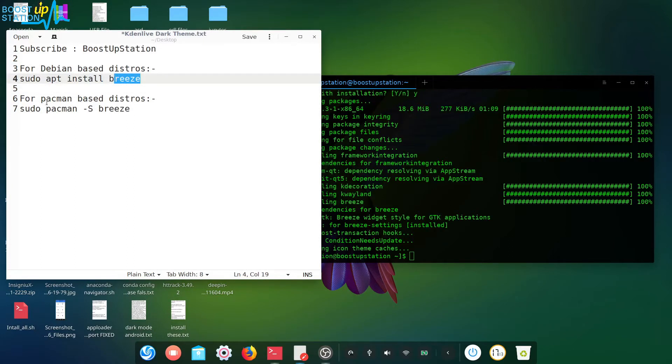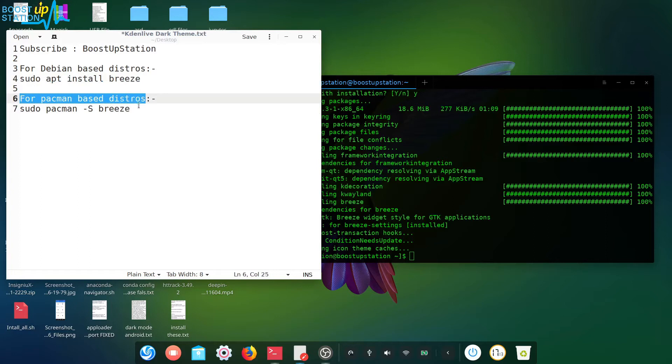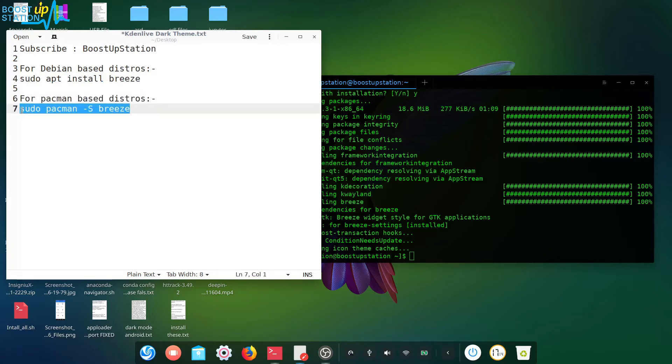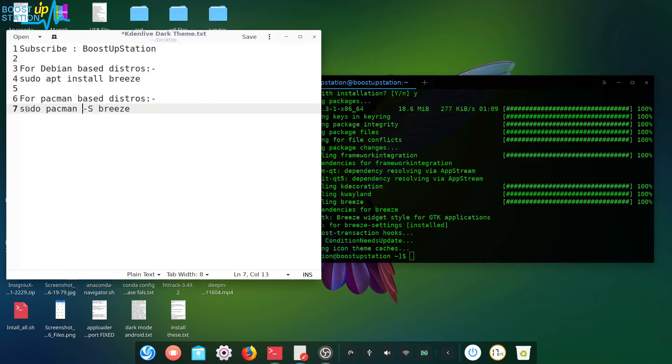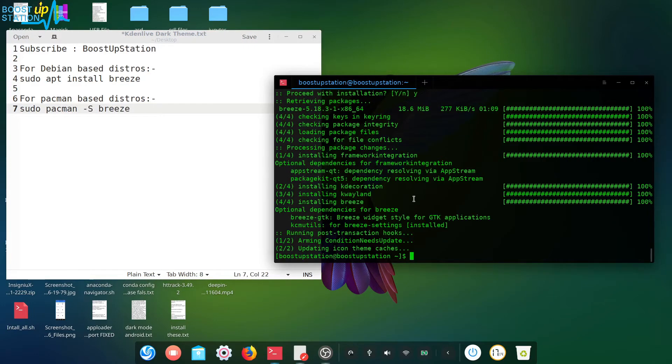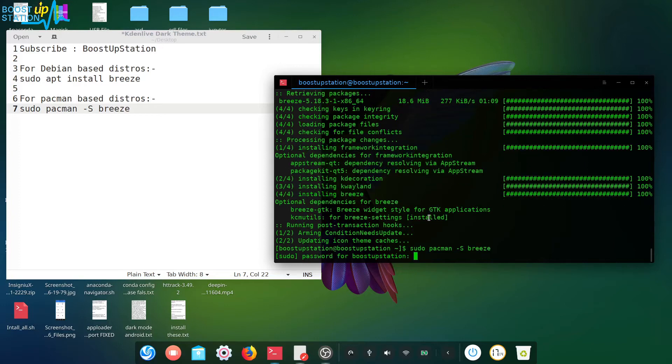And for pacman-based distros like Arch Linux, you have to use this command. So I'm using Arch Linux, so we'll use this command. I have already installed this package, but let me enter the command again to show you.